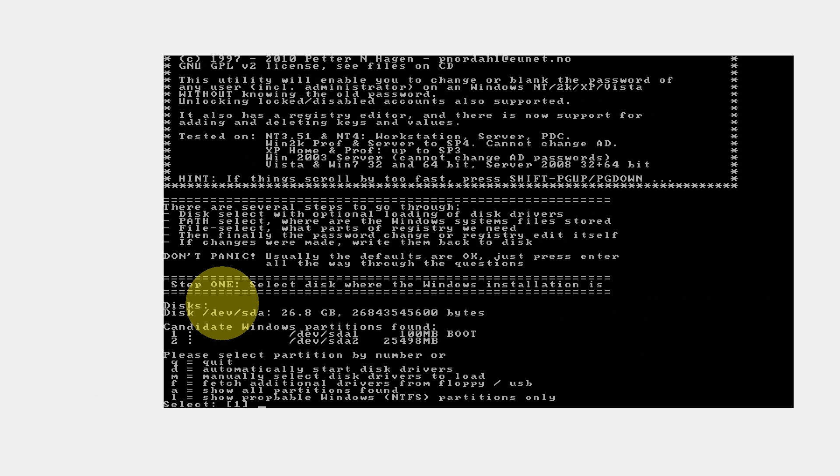You need to give the partition where your Windows is installed. Since my Windows is in C drive, that becomes sda2 because sda1 is the 100 MB boot partition. Normally it should specify the title here also, but in my case it is not being specified. For me it is partition number 2, /dev/sda2. In the option, I need to specify the partition number. That is 2.